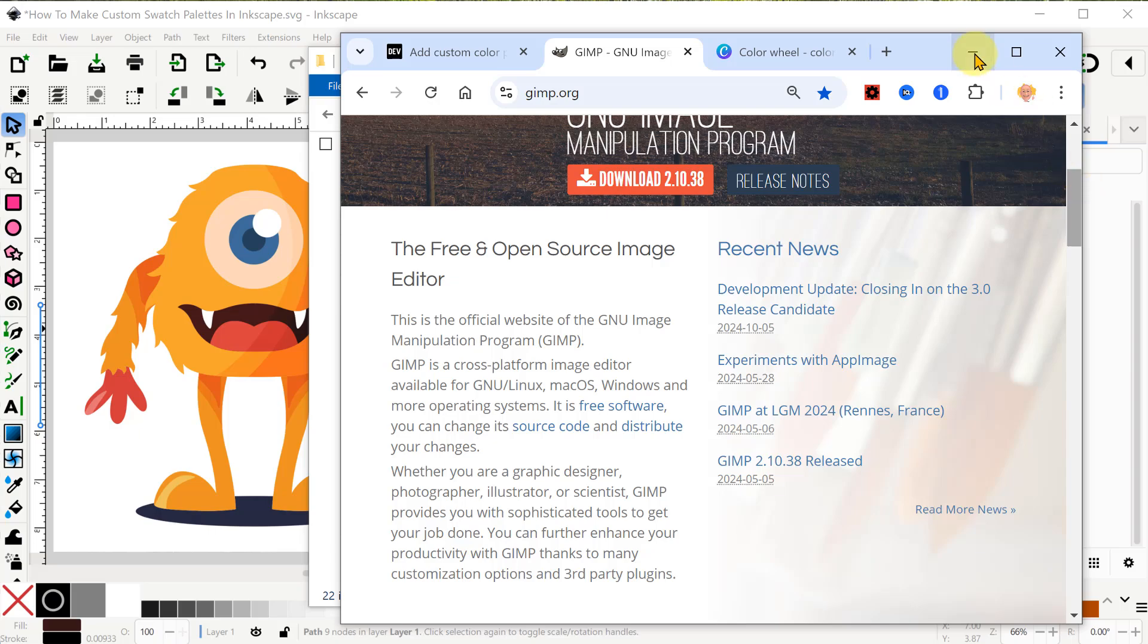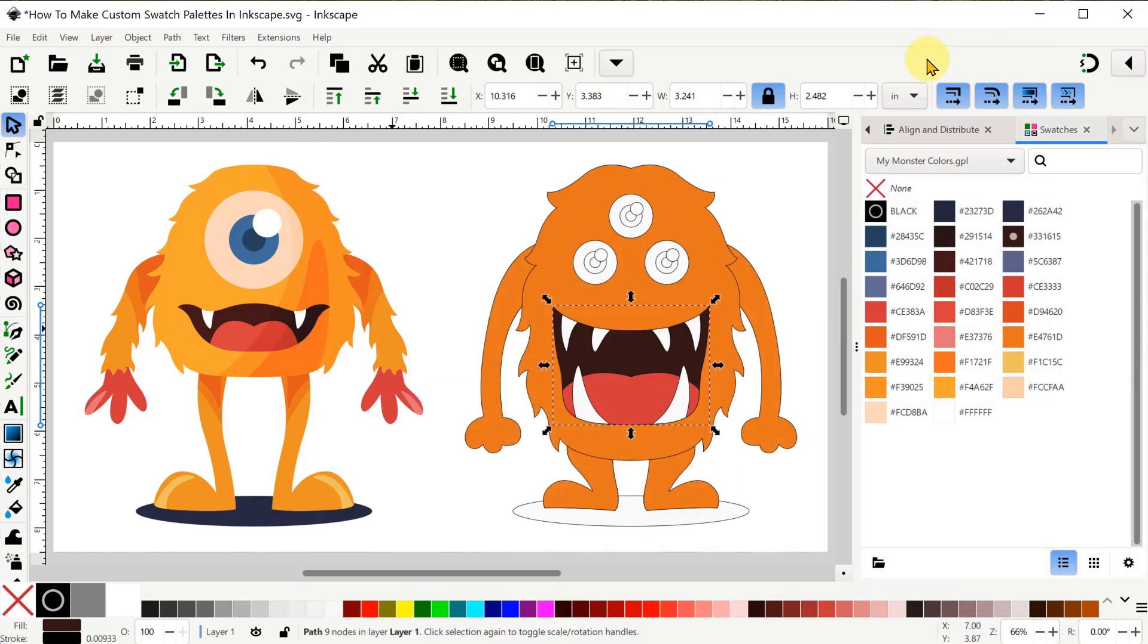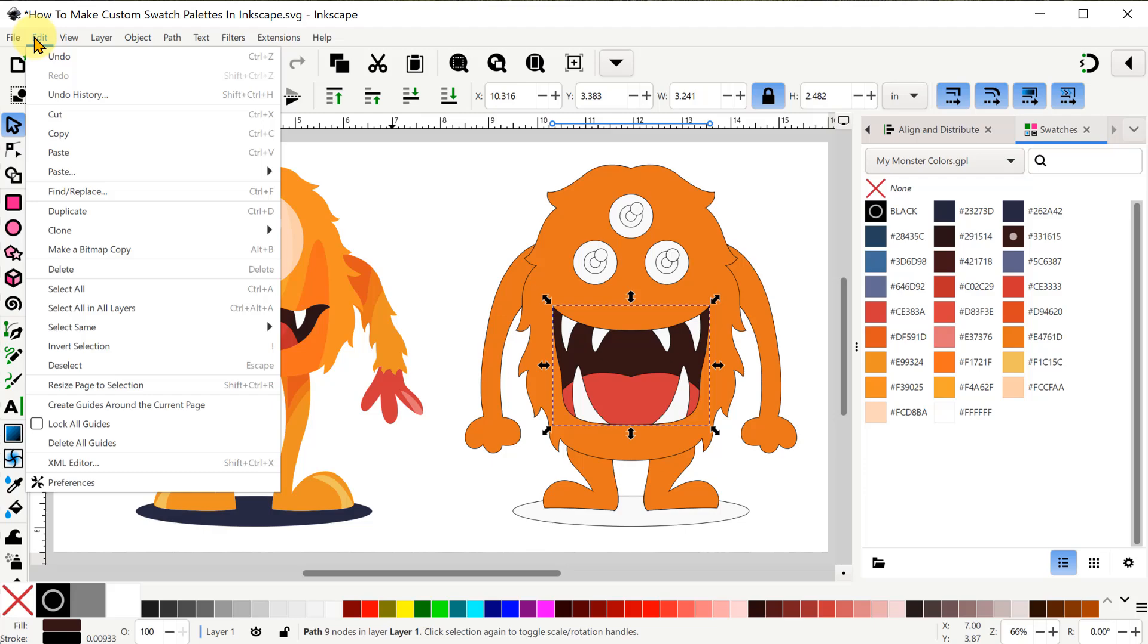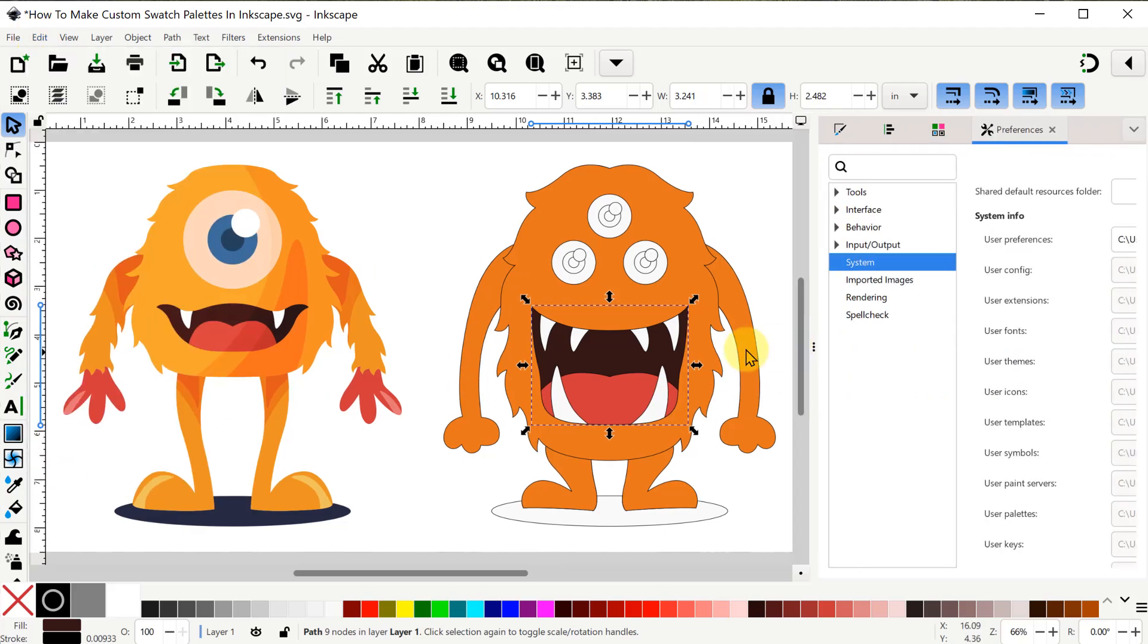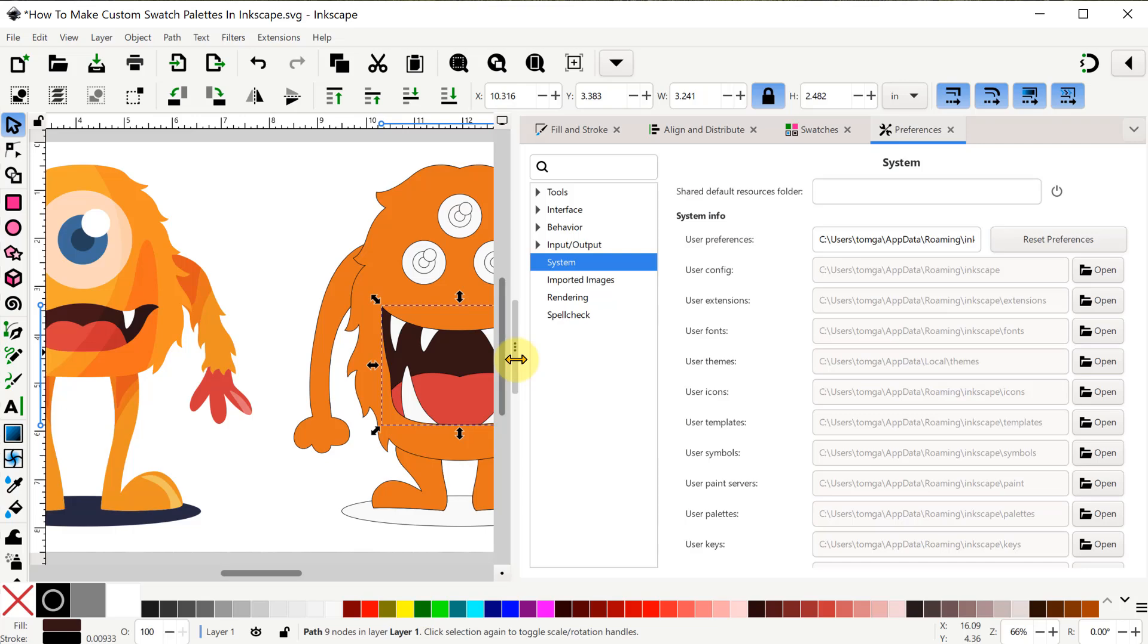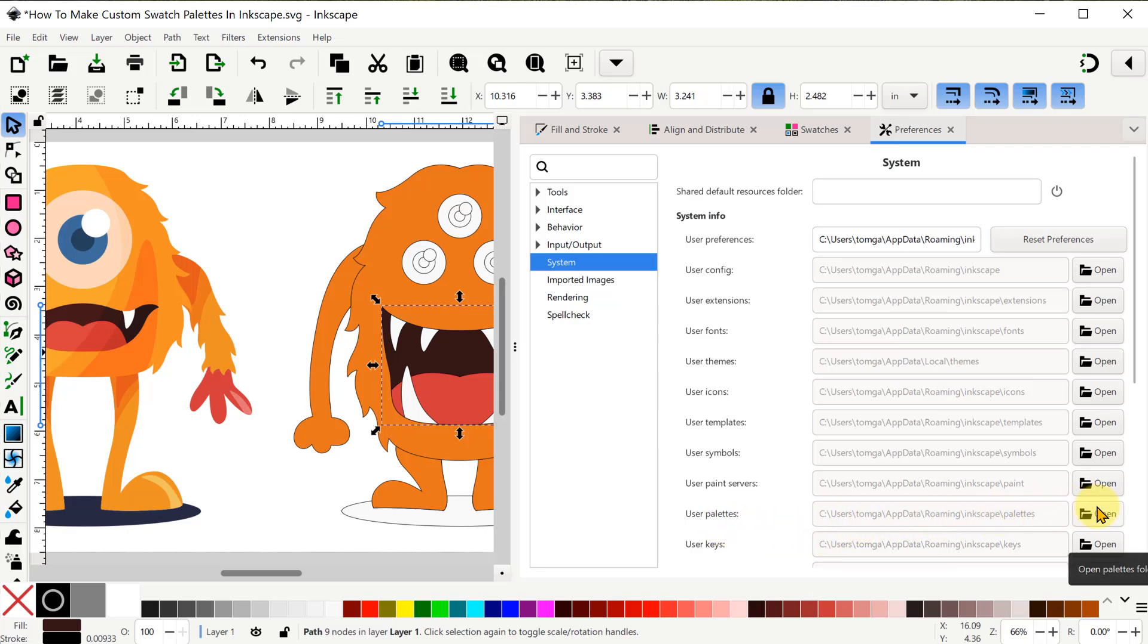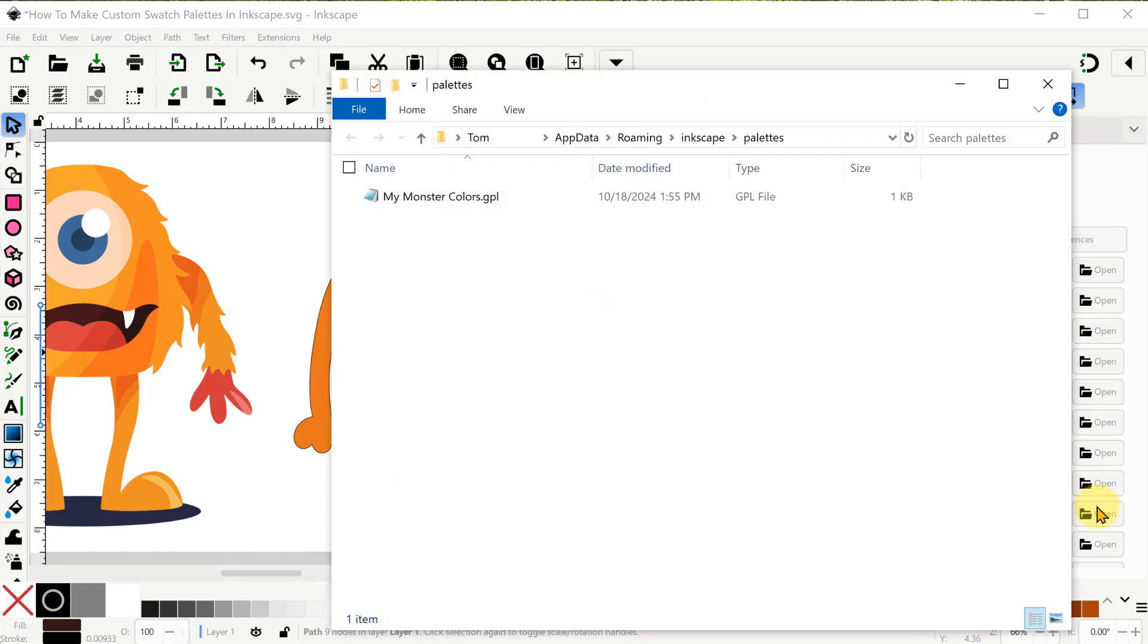Okay now let's go find that Inkscape user palette directory. We can go into Edit and Preferences. And now this shows up in the right panels as well. We want to look at the system section and down near the bottom is where the user palettes directory is located. I'm going to use the Open button to keep this directory open. And here is my custom swatch palette GPL file.